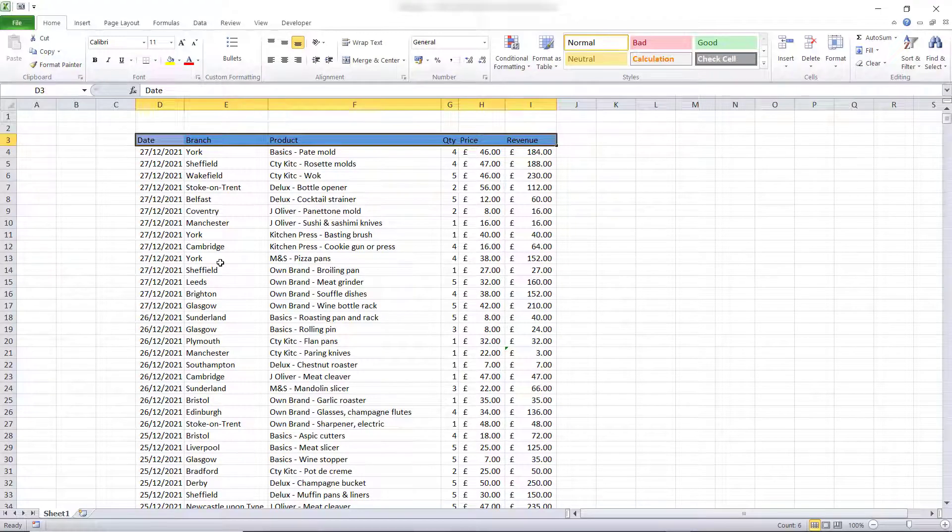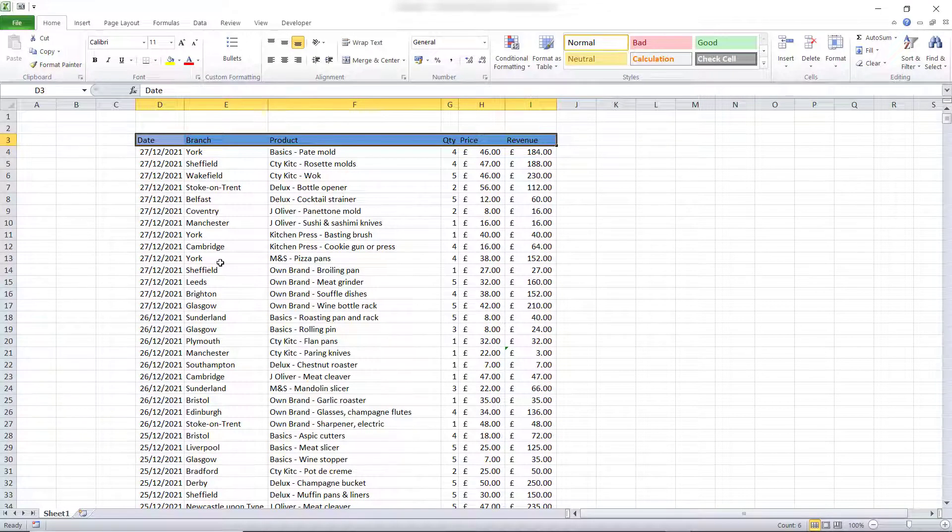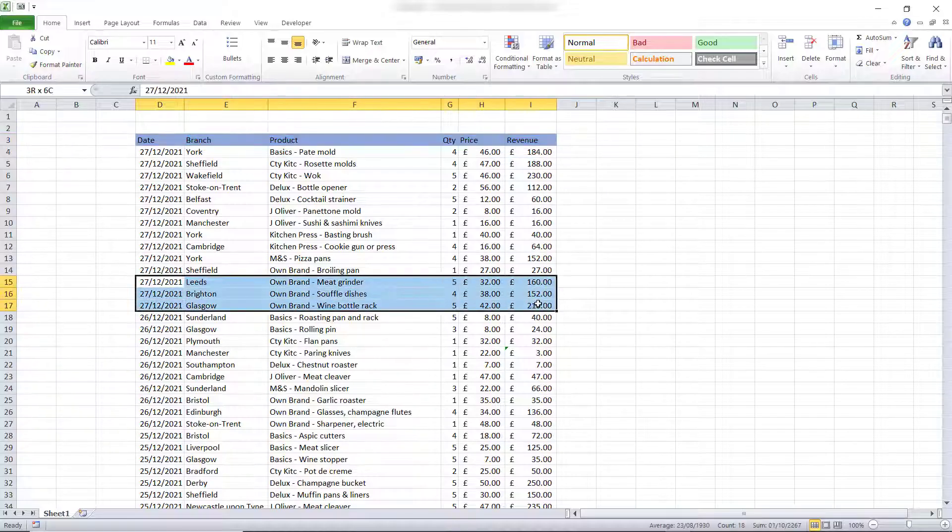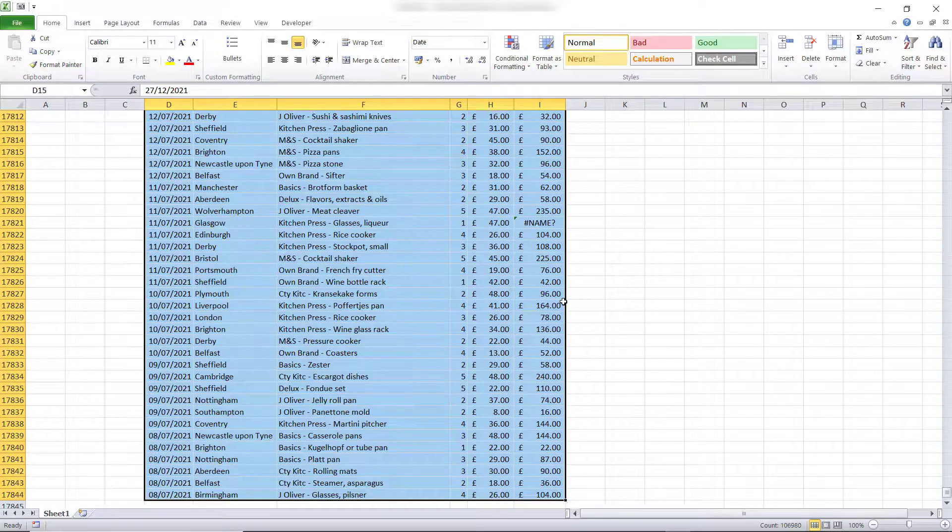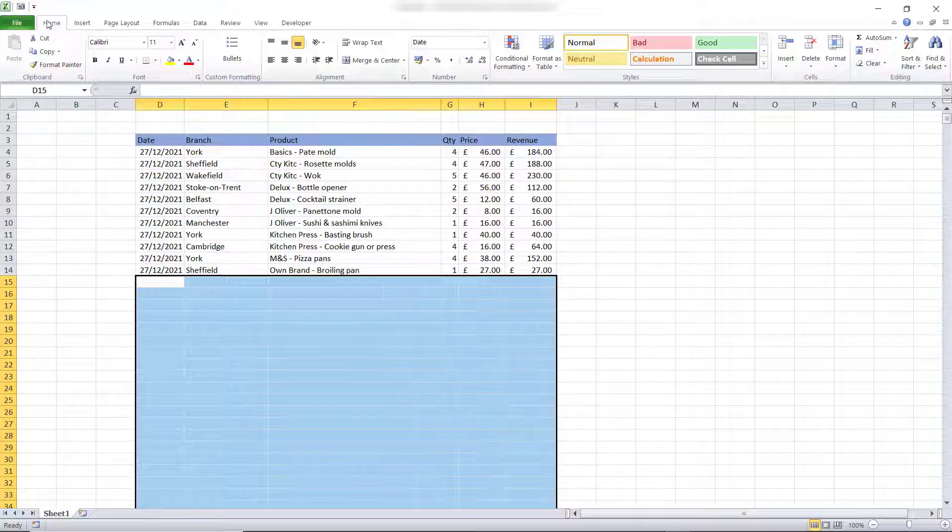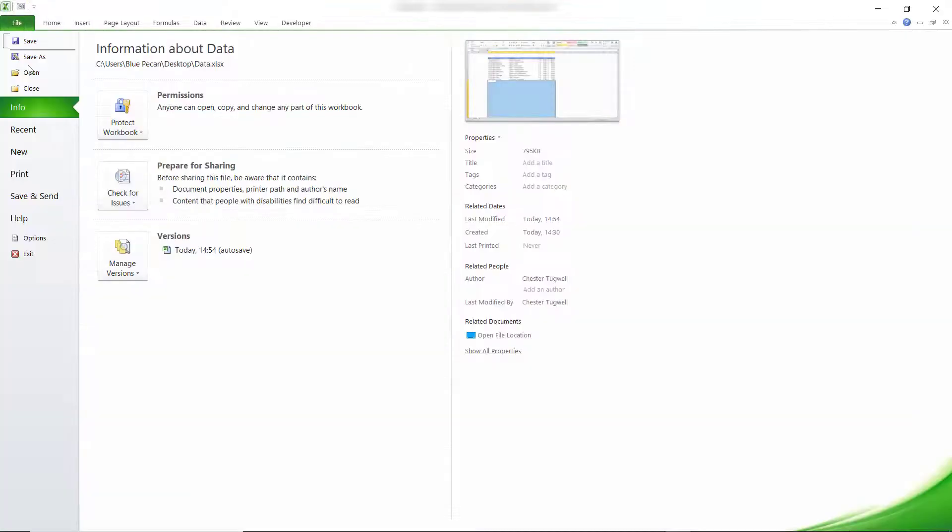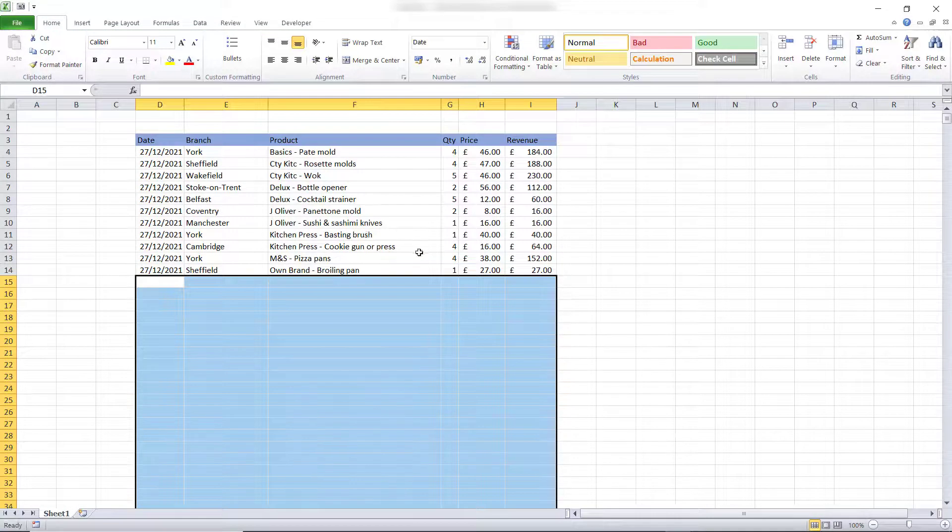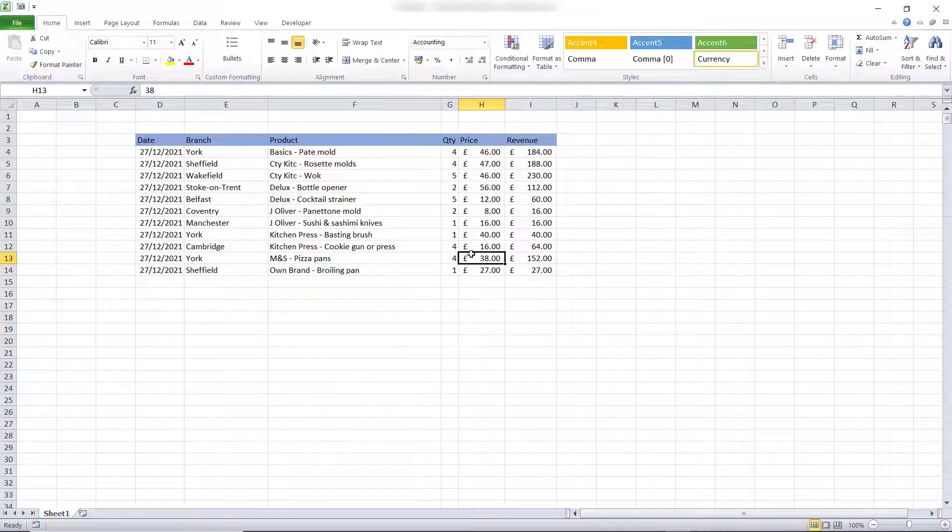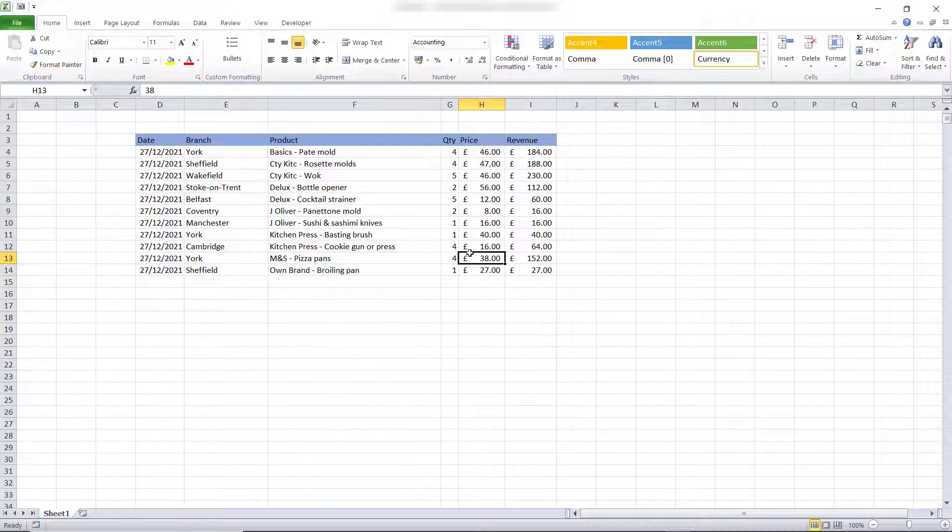The second scenario is where you have a file that you have previously saved but for whatever reason you may have deleted a whole load of data, for example, saved it and you want to get back to a previous version of the file.